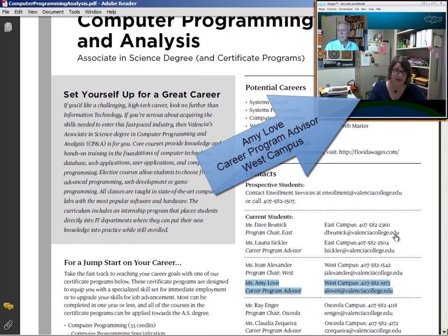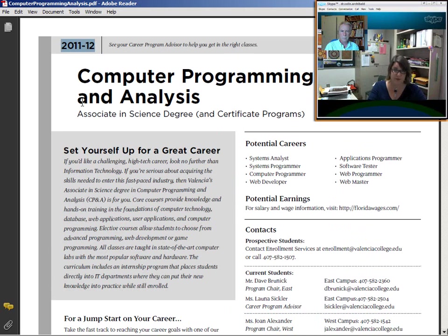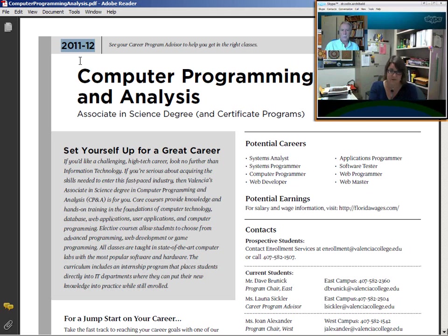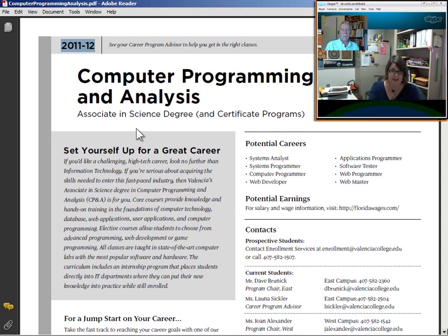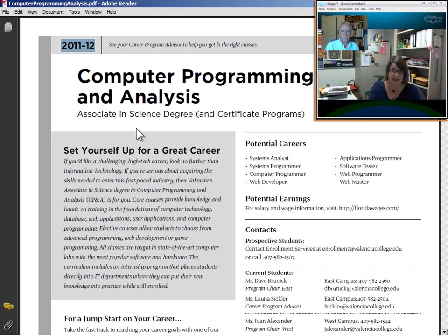It's very important for Associate in Science degrees because sometimes the requirements could potentially change from year to year. So we always want to make sure they're following their proper program sheet and checking off the courses on their declared catalog year. When they declare their major, that establishes their catalog year. That can be done in two different ways. When they're first admitted to Valencia, they're placed on the catalog year of the year that they were admitted. Or if they change their major to Computer Programming, whatever that catalog year would be, would be the curriculum they would be following.